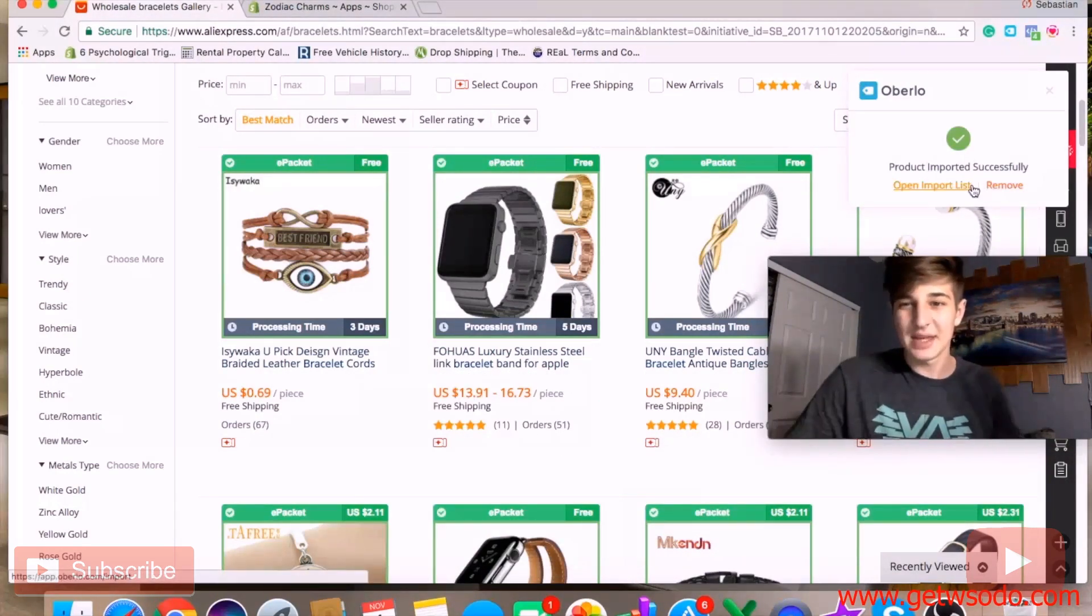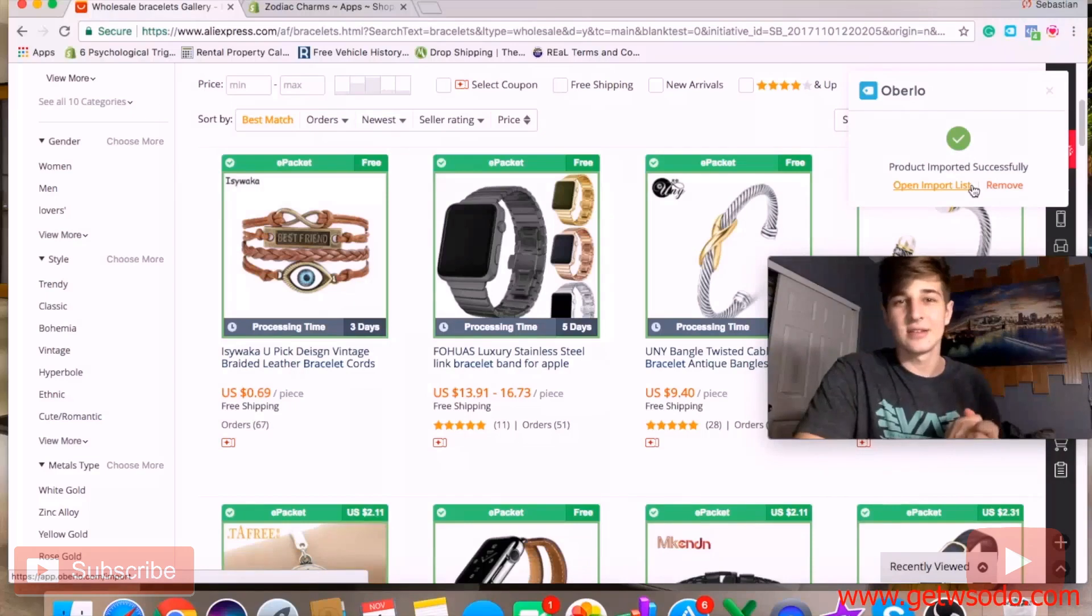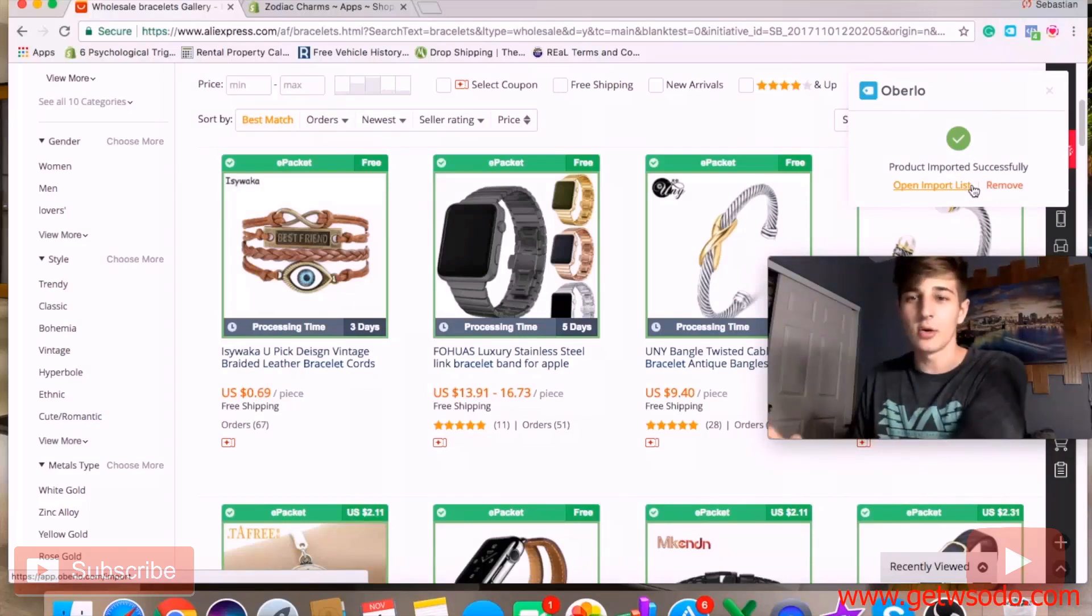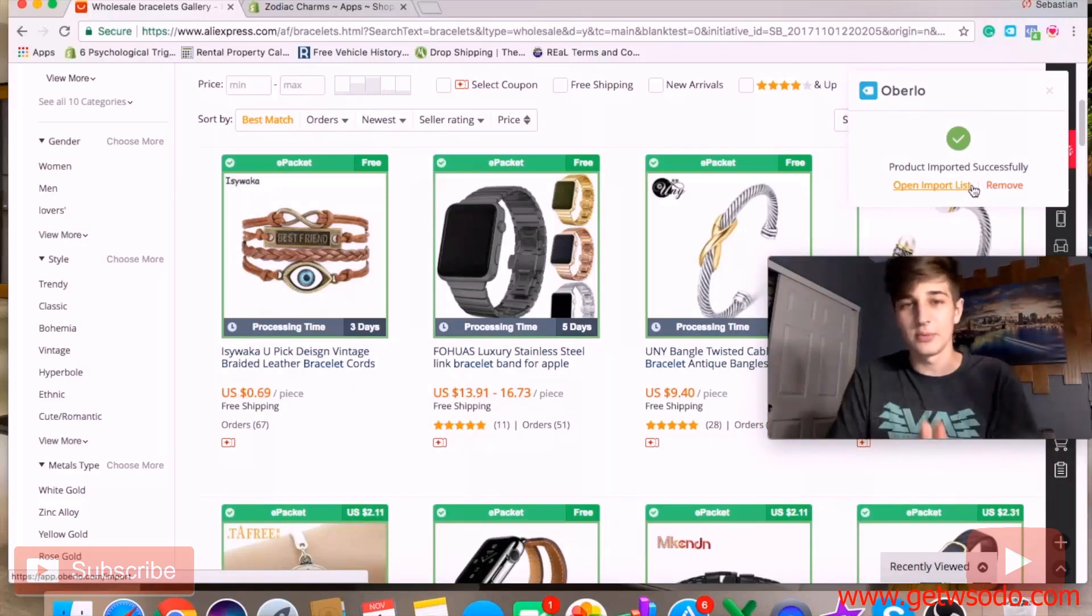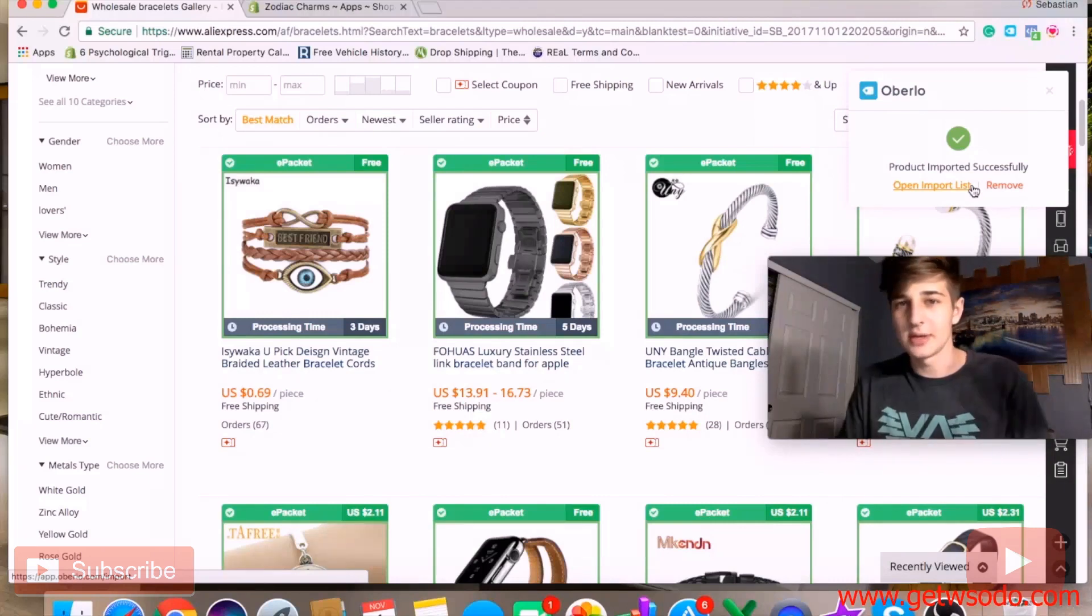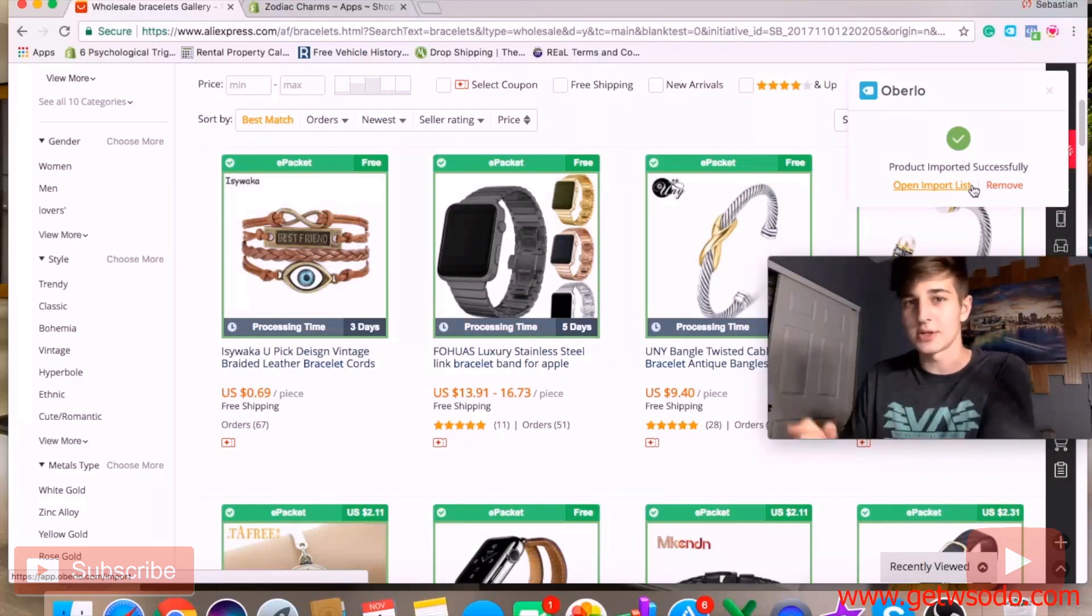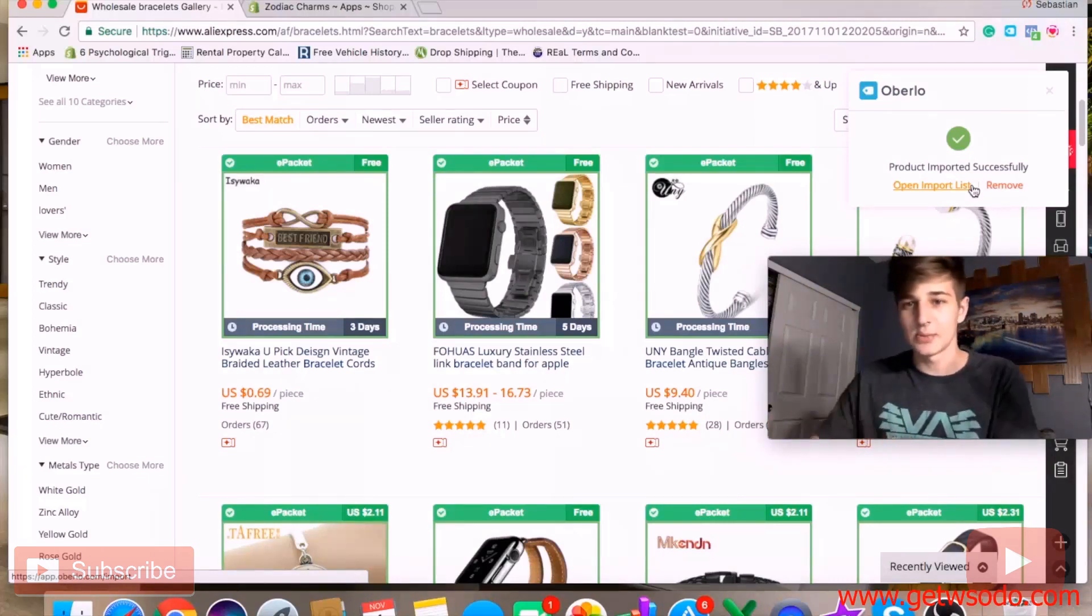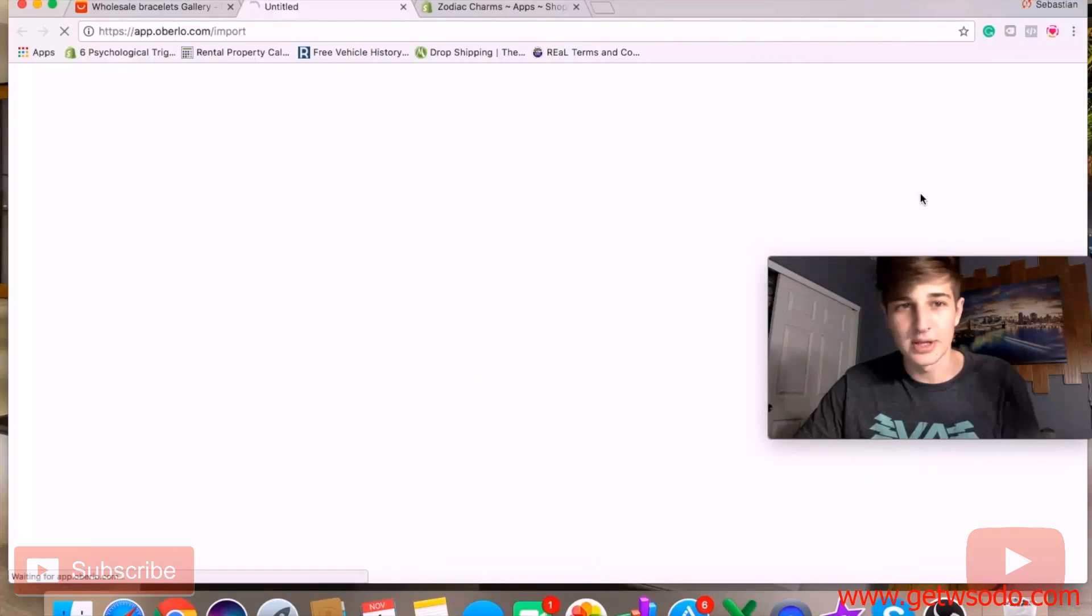What that does is it takes it directly to our Oberlo app. Remember that you have to have Oberlo installed. Like I said, most of you should know how to do that, but if you don't, another video will come up and you'll learn how to do it.